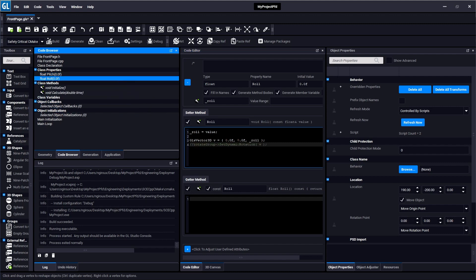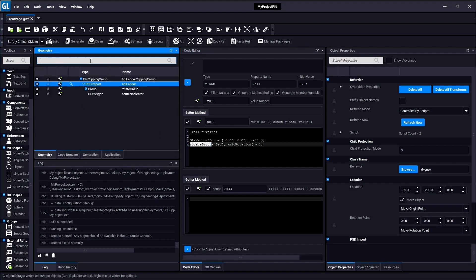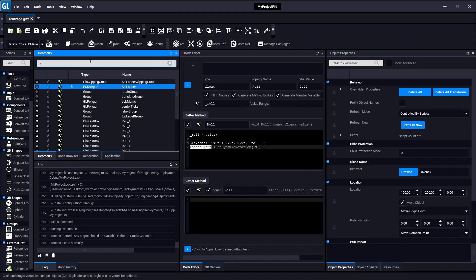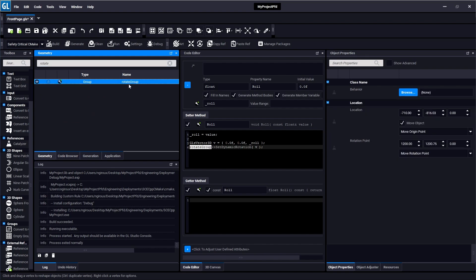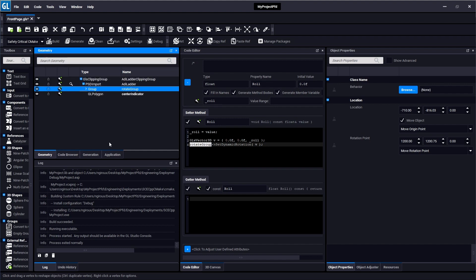And essentially that's how you write code against GL Studio objects. Every object that's here in this code, like rotate group, is present in the geometry. So whatever this is called here in the geometry tab, you can reference all of those objects by name here when you're writing code against those objects.